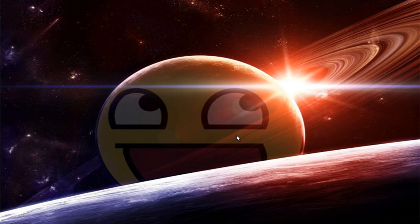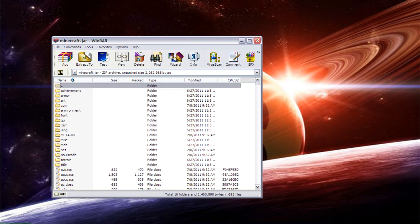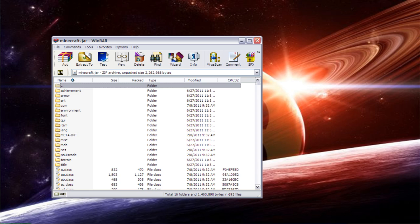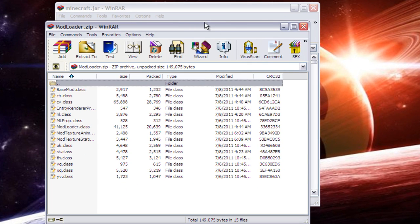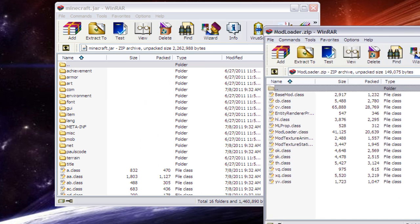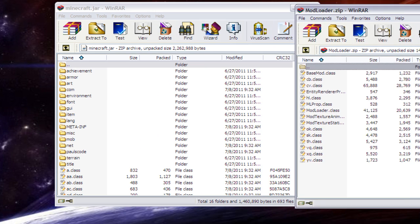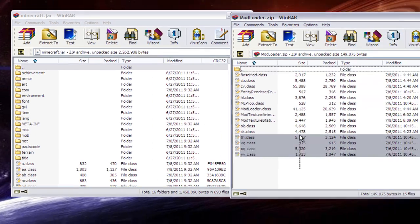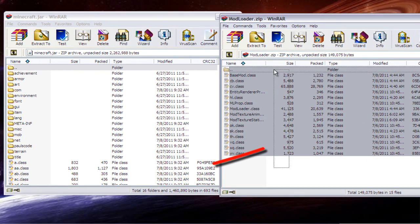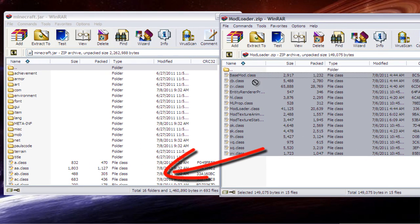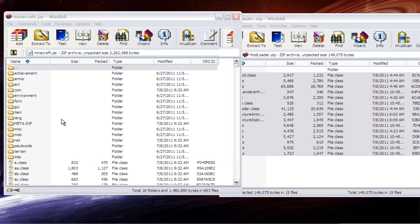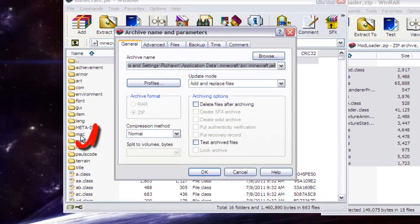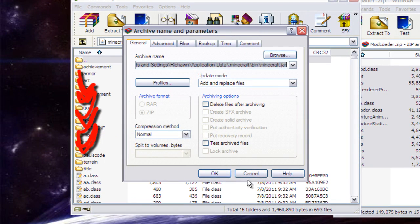Okay, now that you have everything, you need to open up minecraft.jar and modloader.zip. You need to drag all the files from modloader into the minecraft.jar file, making sure that you don't drag it into any of these folders right here.